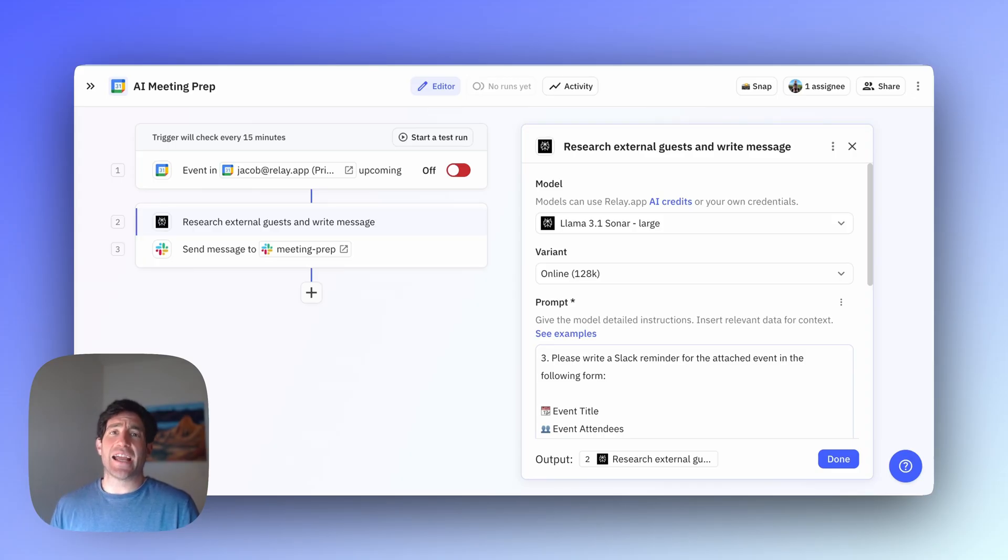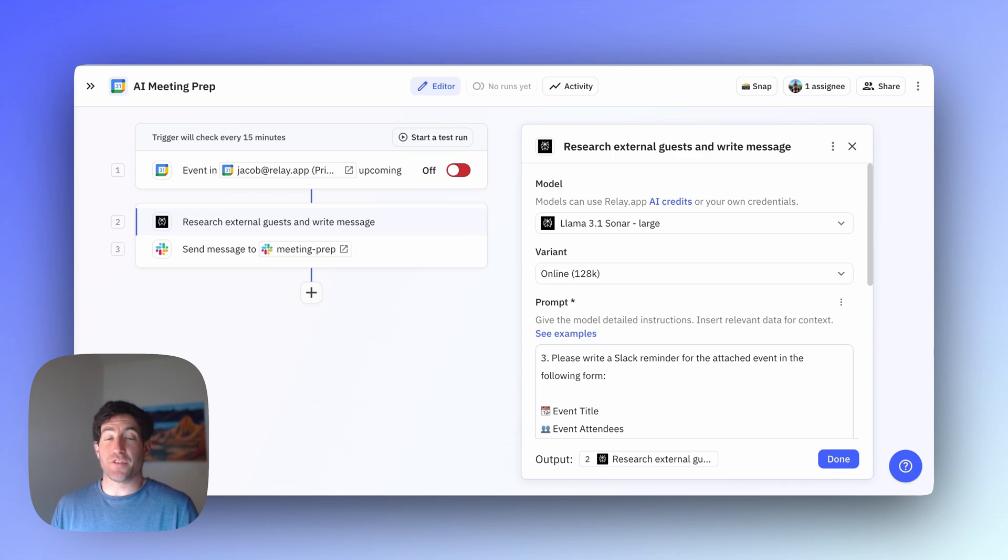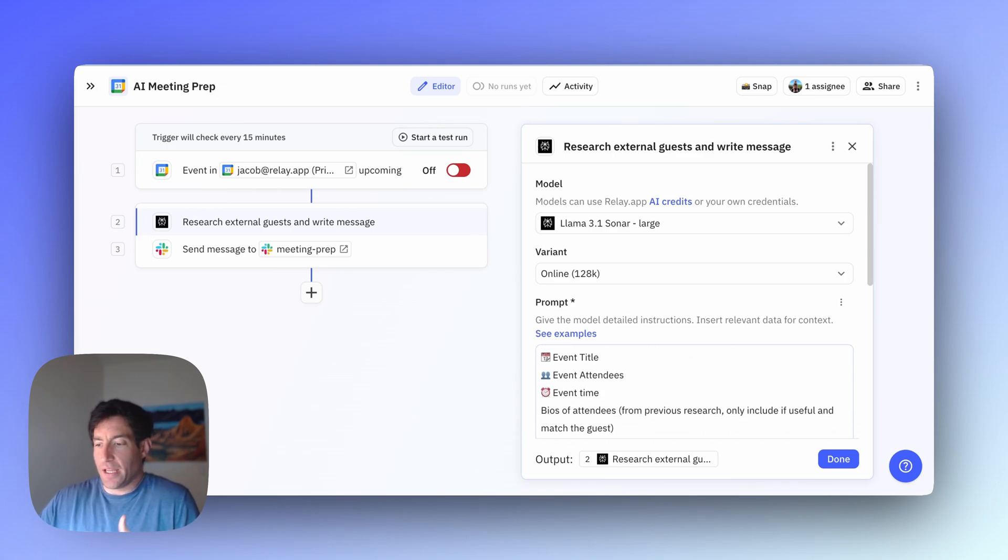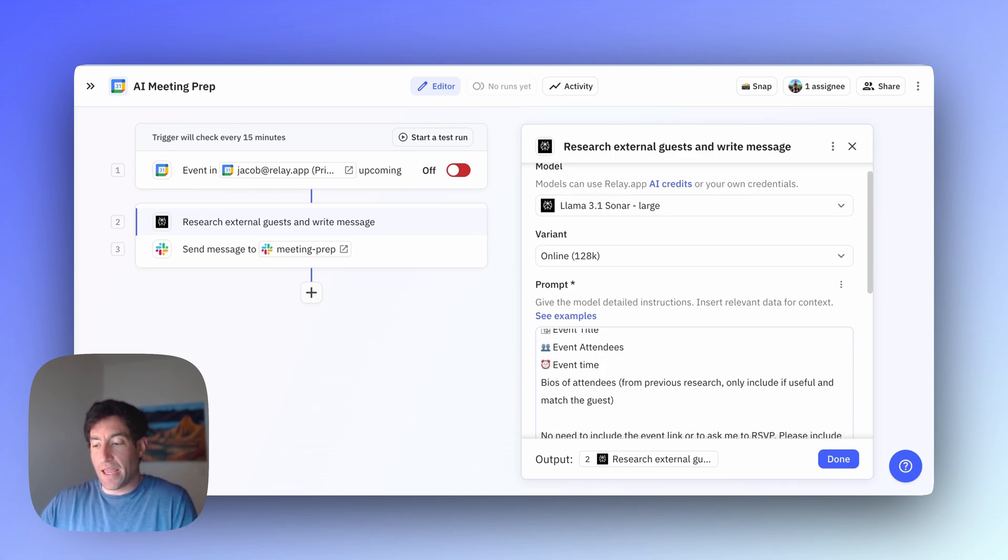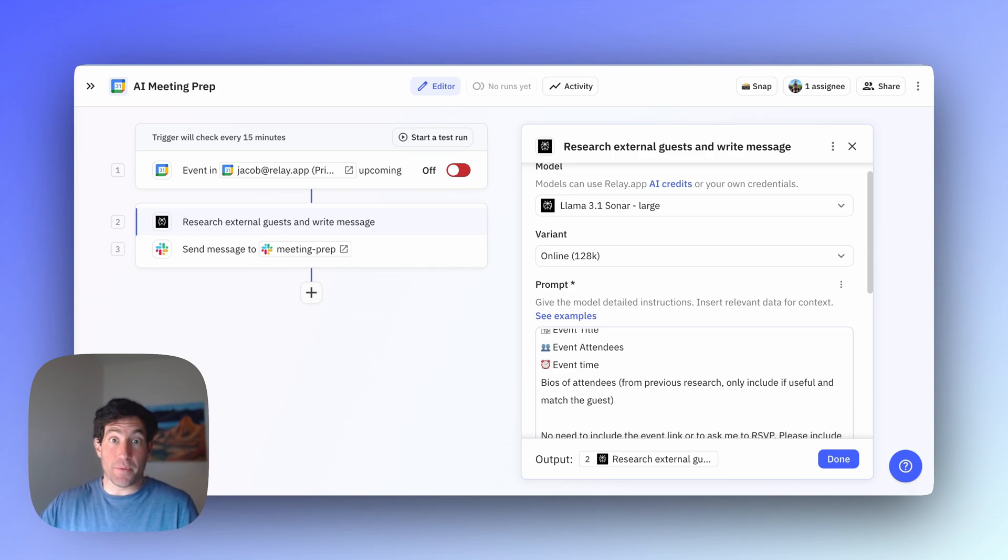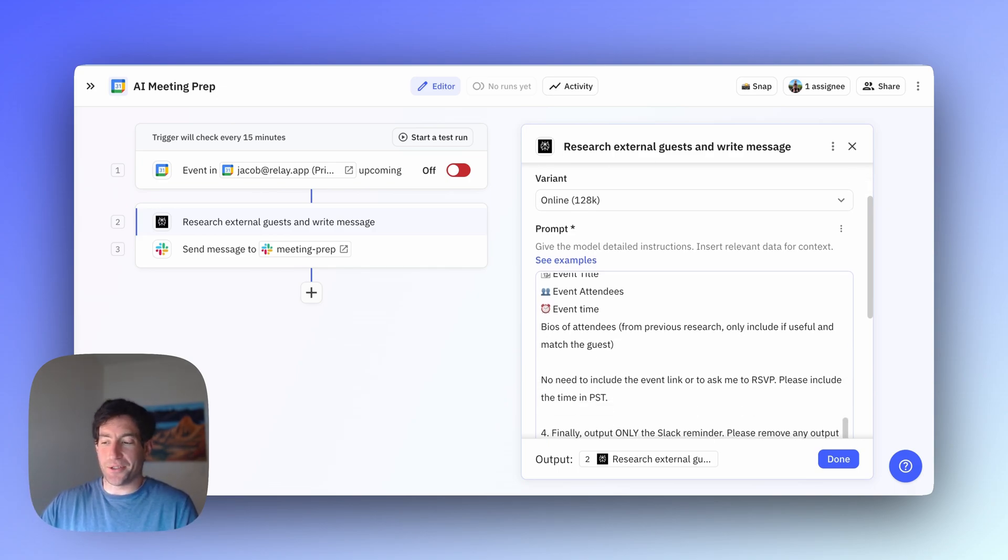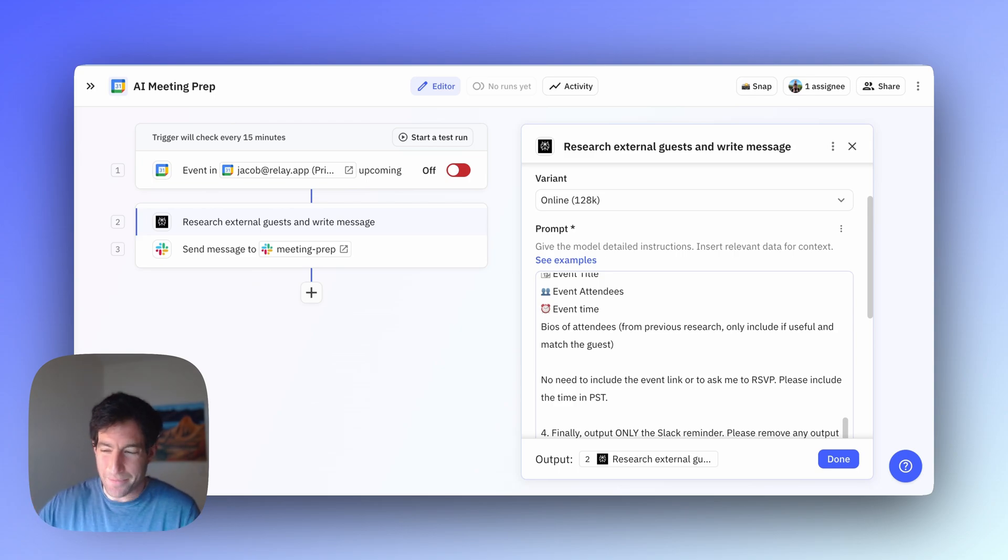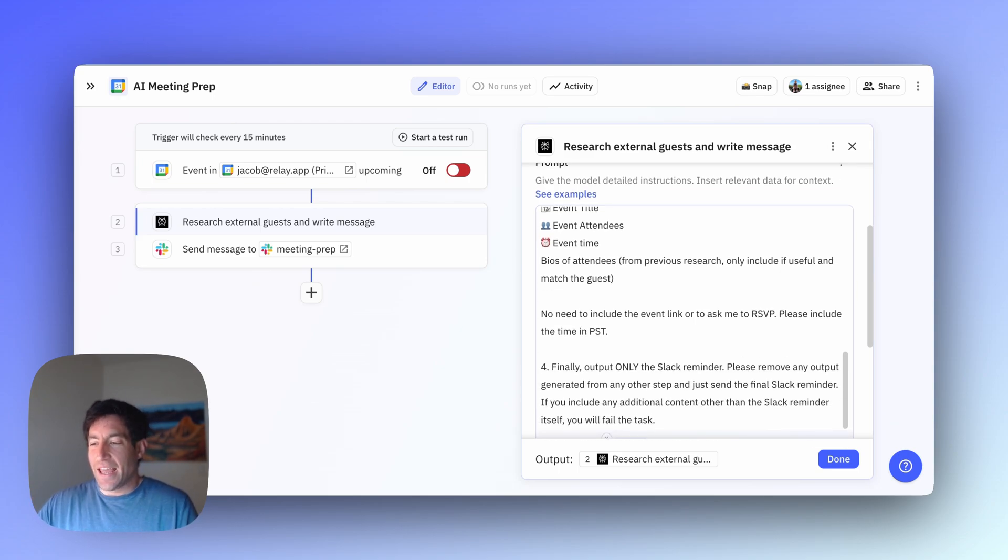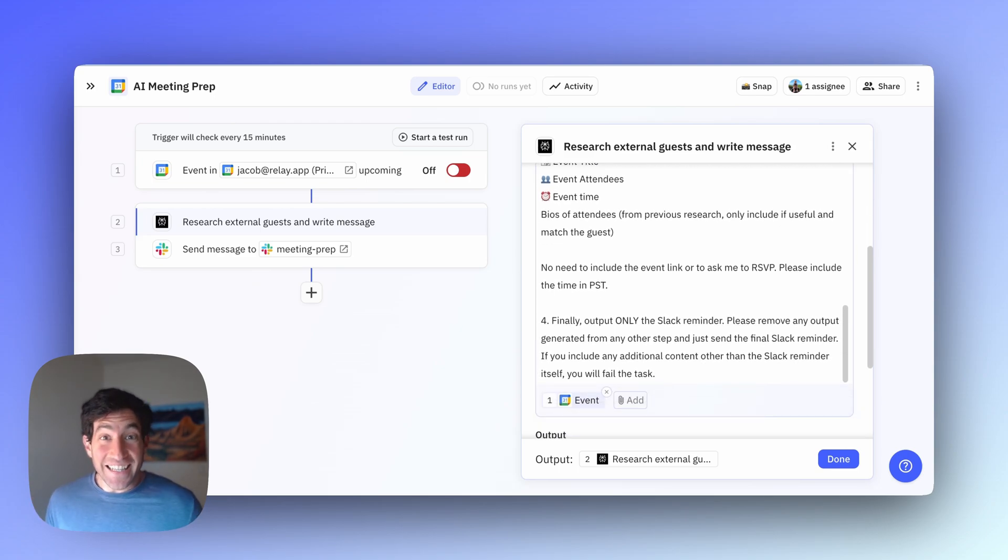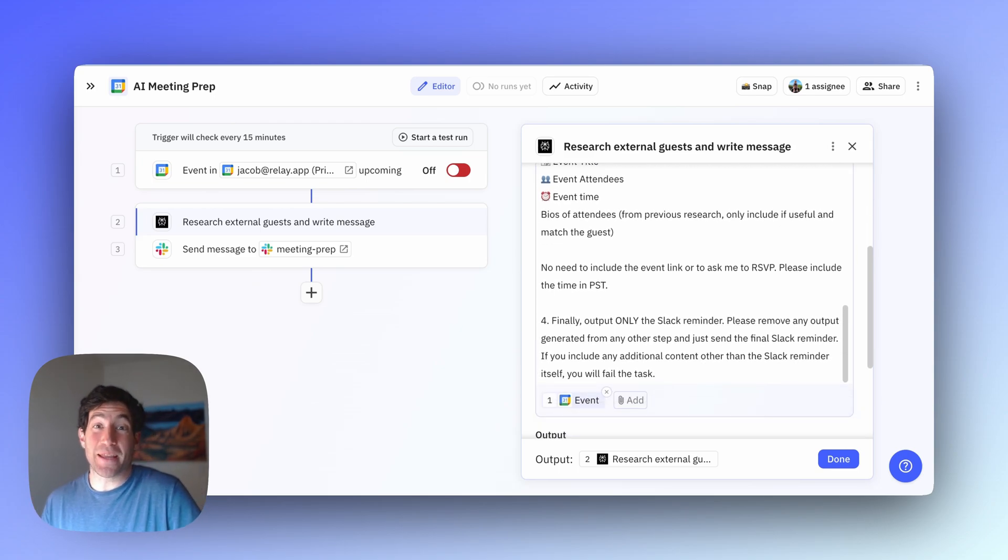Then finally, I told the AI to write a Slack reminder for the event in the following form: include the event title, the attendees, the time, and then the bios of the attendees from the previous step. No need to include the event link or ask me to RSVP—it was doing that before.